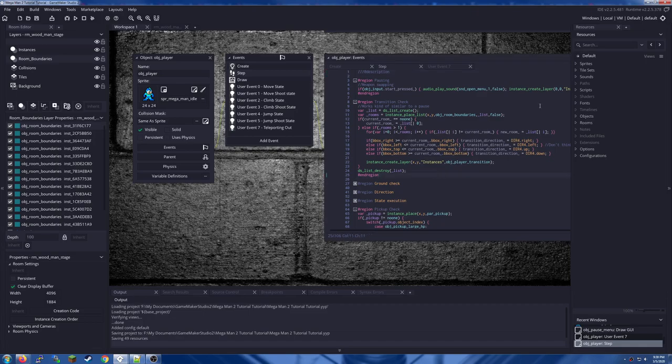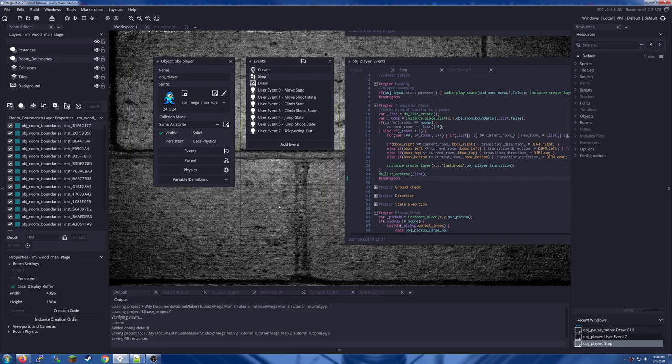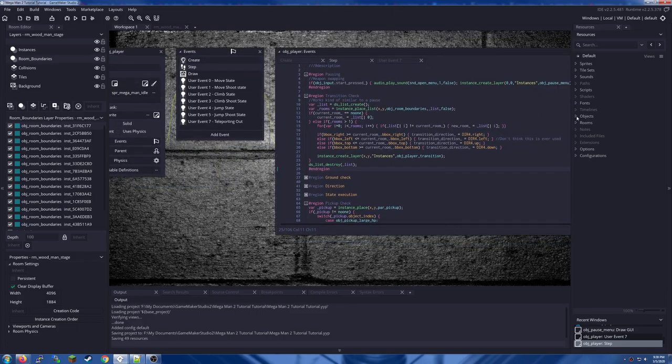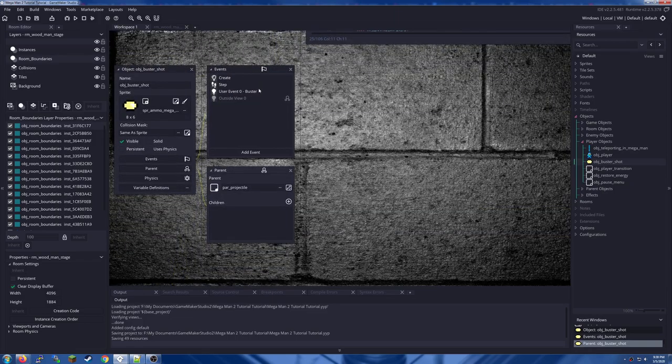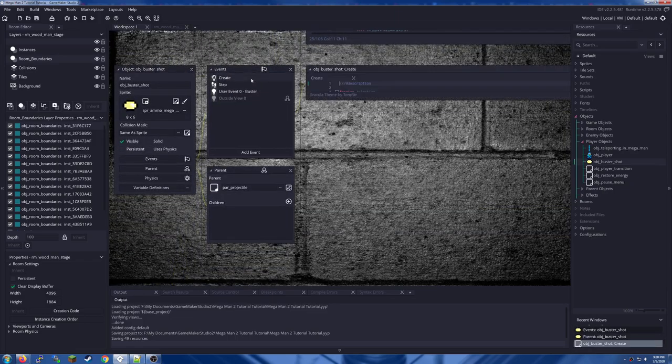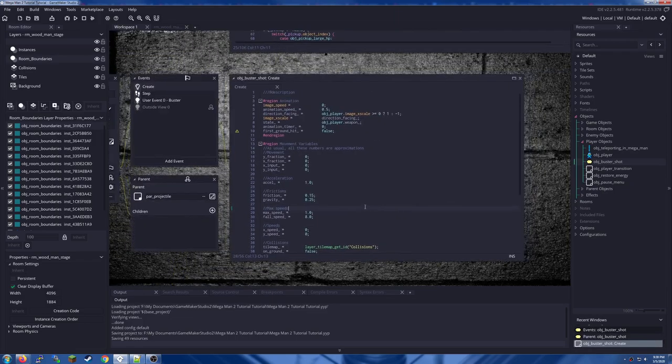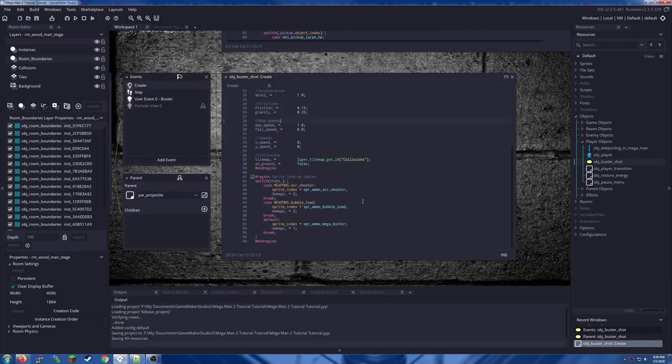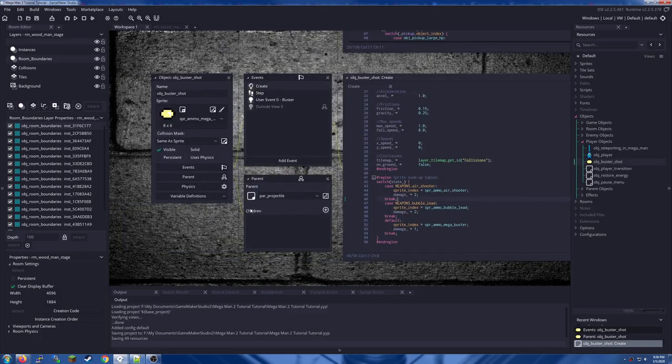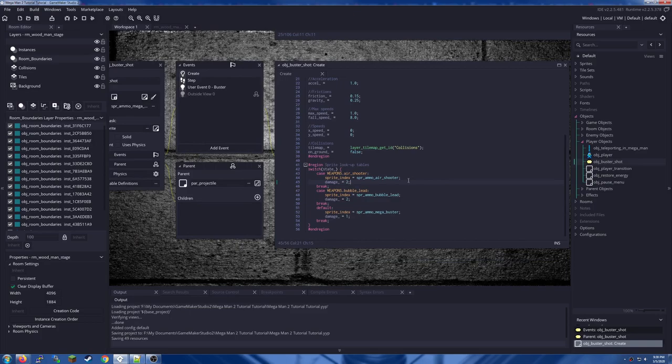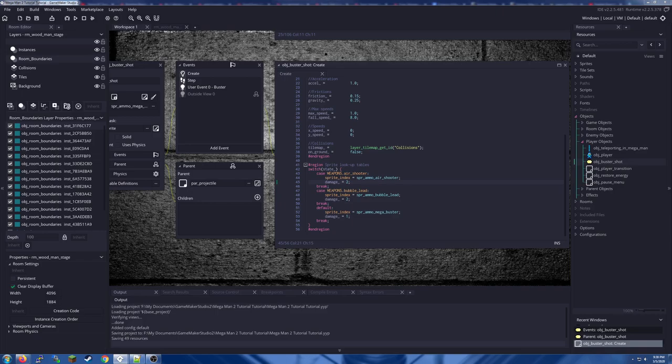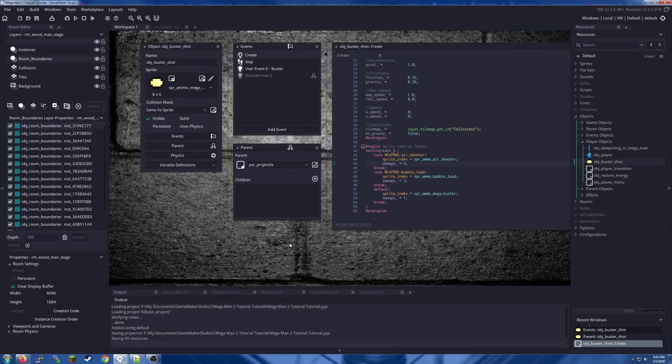All right, so we got our player object here, but what we need is to come on over to our player objects buster shop because we are going to implement the code for all of these extra weapons inside of this one buster shop. That way you only have one object that simulates all of the actions of the various multiple different weapons. This makes it easier to program to some extent. You don't have to do it this way. I just did it this way because I did it this way.